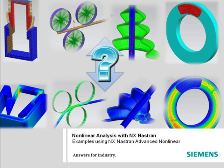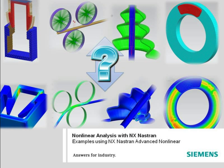For example, NX Nastran nonlinear solutions enable you to analyze models with nonlinearity from contacting parts, material nonlinearity like hyperelastic materials or plasticity, and geometric nonlinearity such as from large deformations.